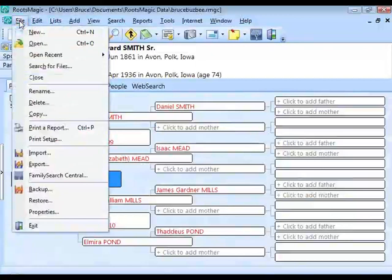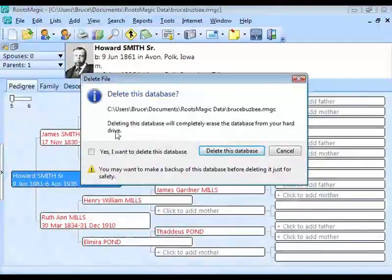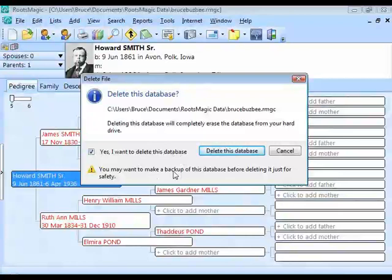The final file operation is Delete. Go to File > Delete. RootsMagic warns you that deleting the database will completely erase it from your hard drive. To prevent accidental deletion, you must both click 'Delete this database' and check a checkbox confirming you want to delete it. You're also given a warning to make a backup first. Once you confirm, the database is permanently gone.